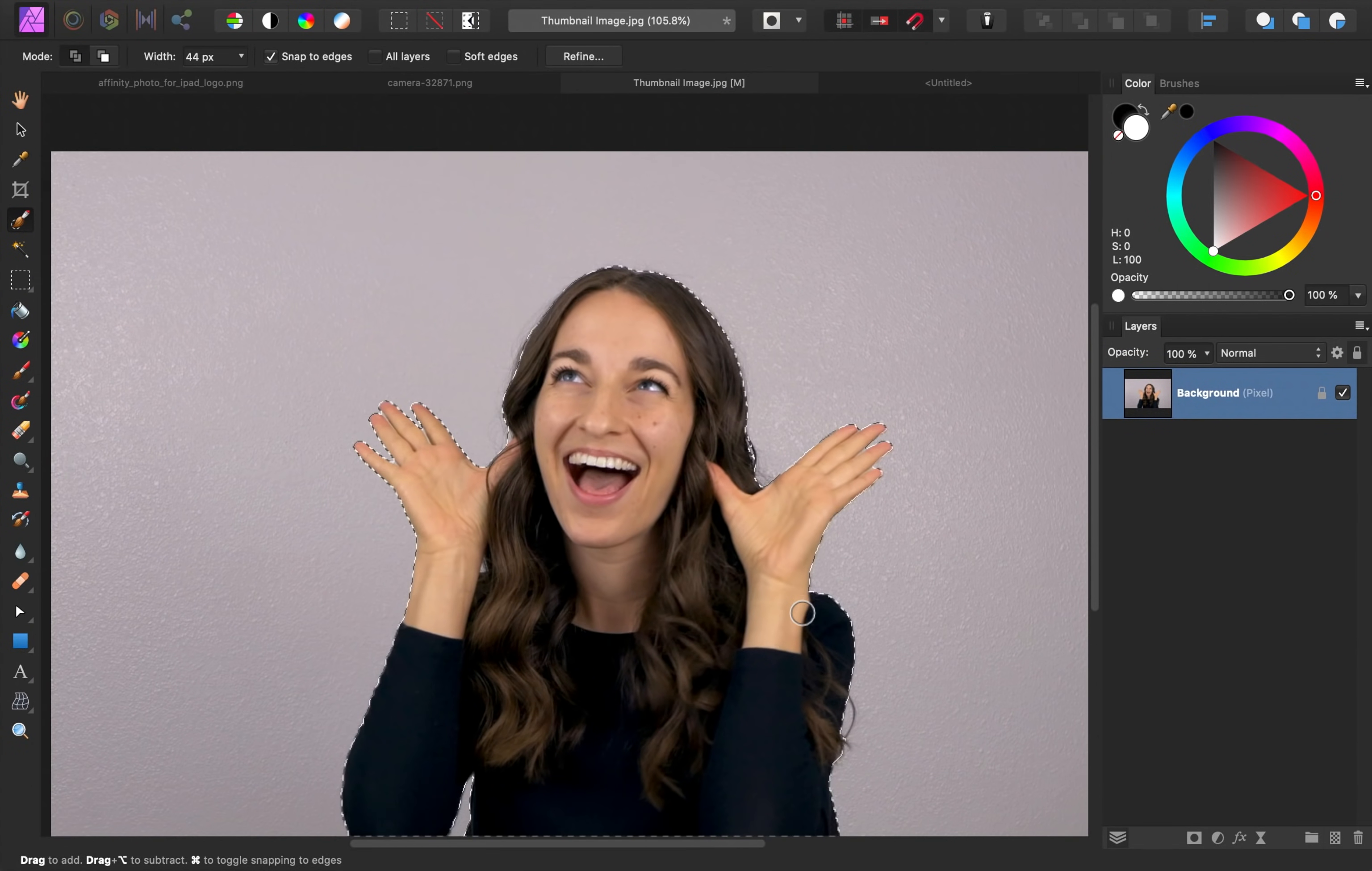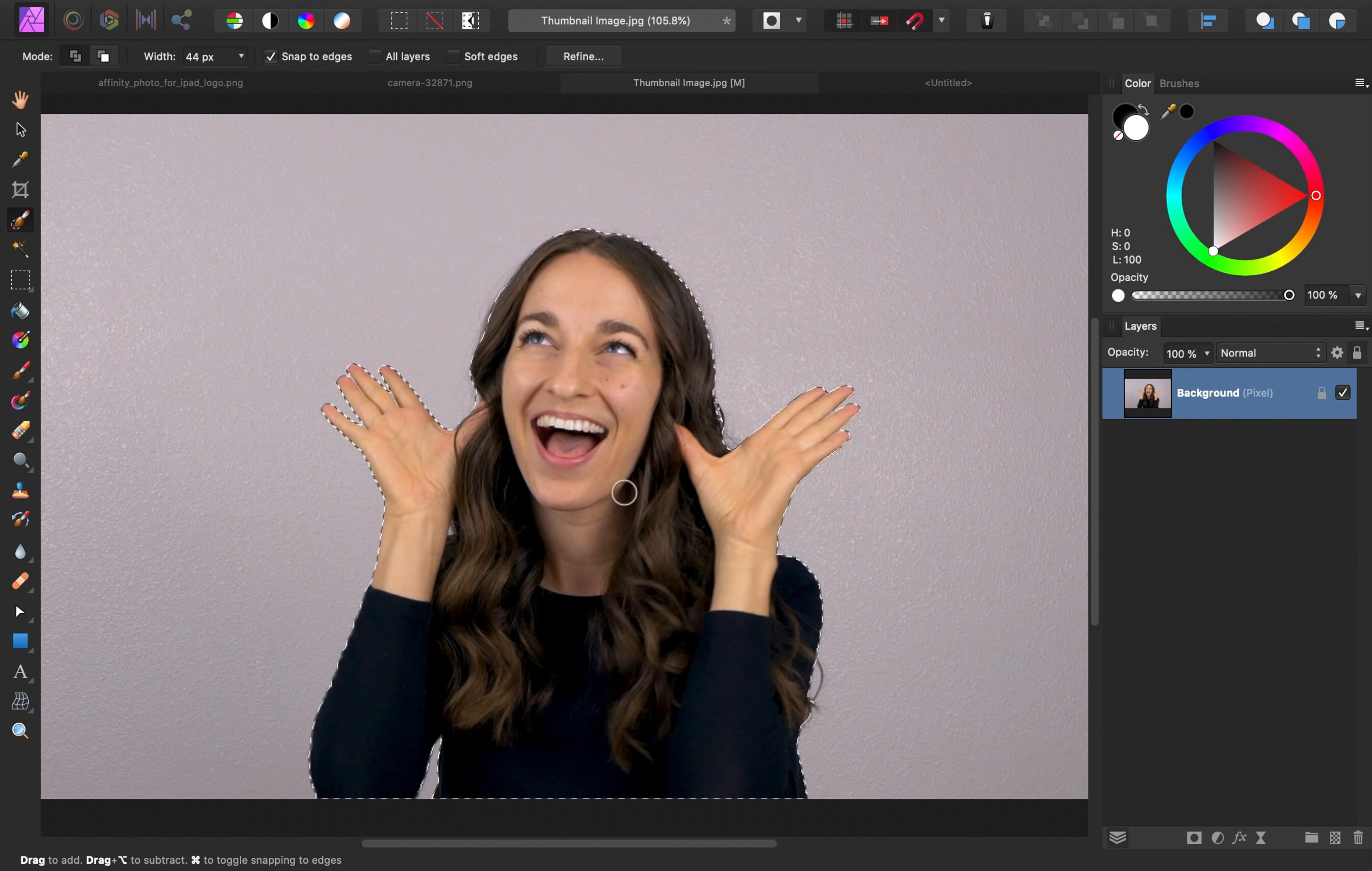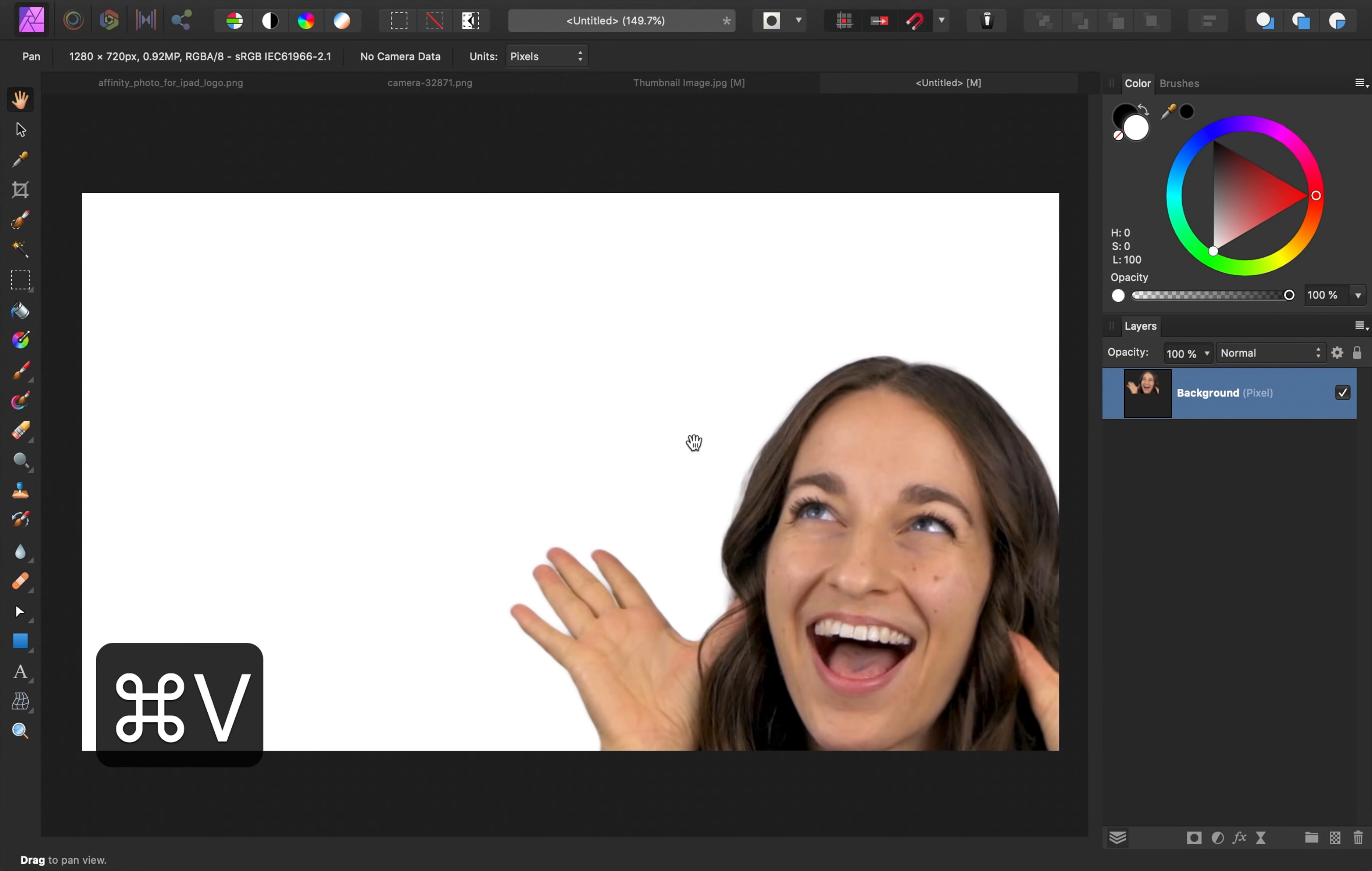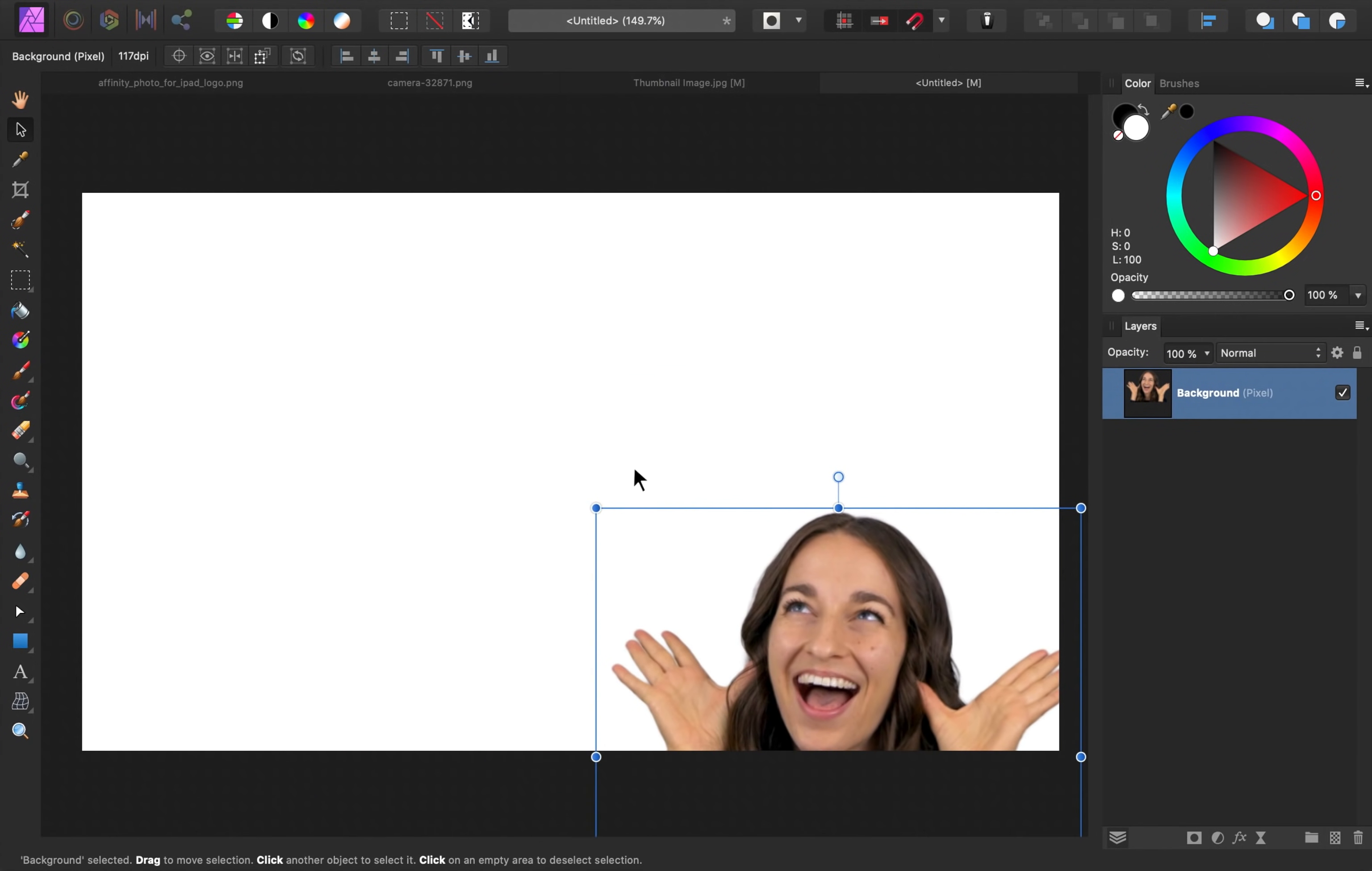Then to get this image onto our new canvas, I'm going to press command or control C to copy it. Then I'll go to our canvas and press command or control V to paste it in. Then I'm just going to select the move tool to resize the image.